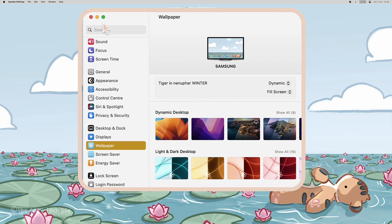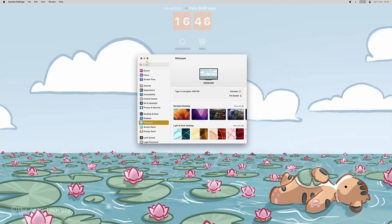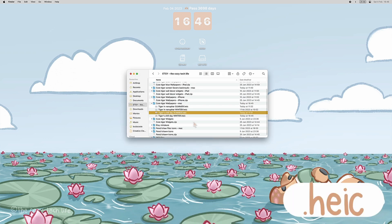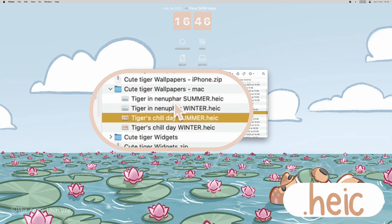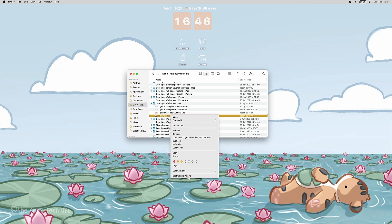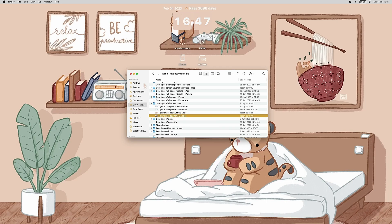To set up a native one, go to your settings, wallpaper, and there you can choose. To set up one that you've downloaded, just right-click on the .heic file and click on Set Desktop Picture.